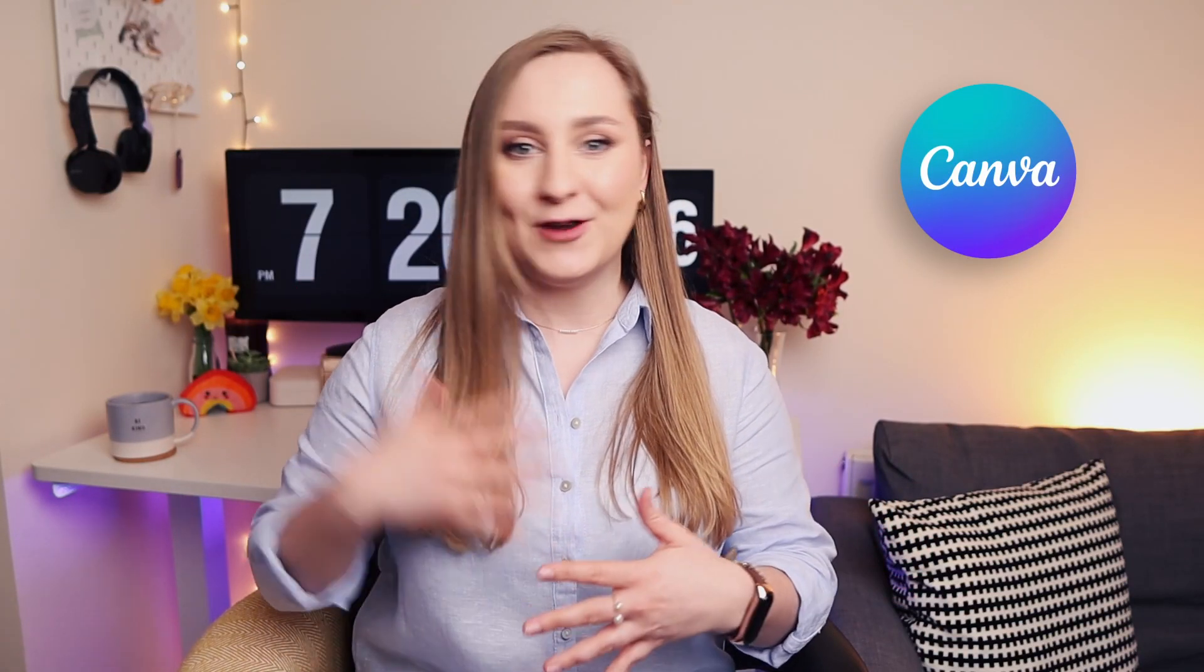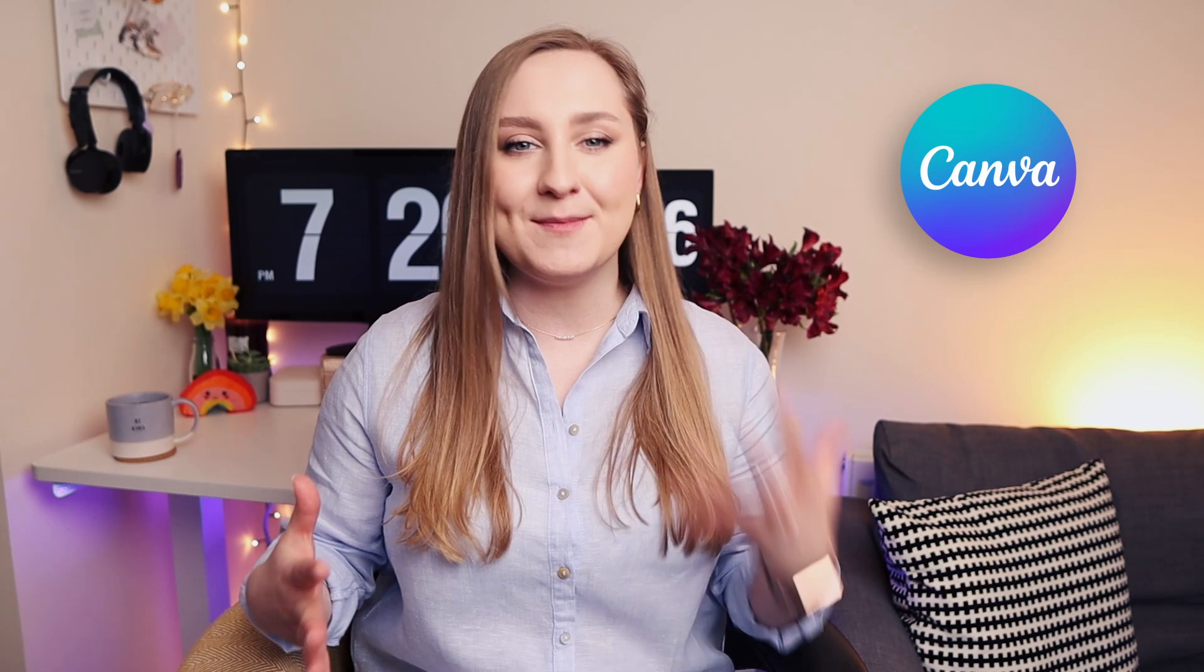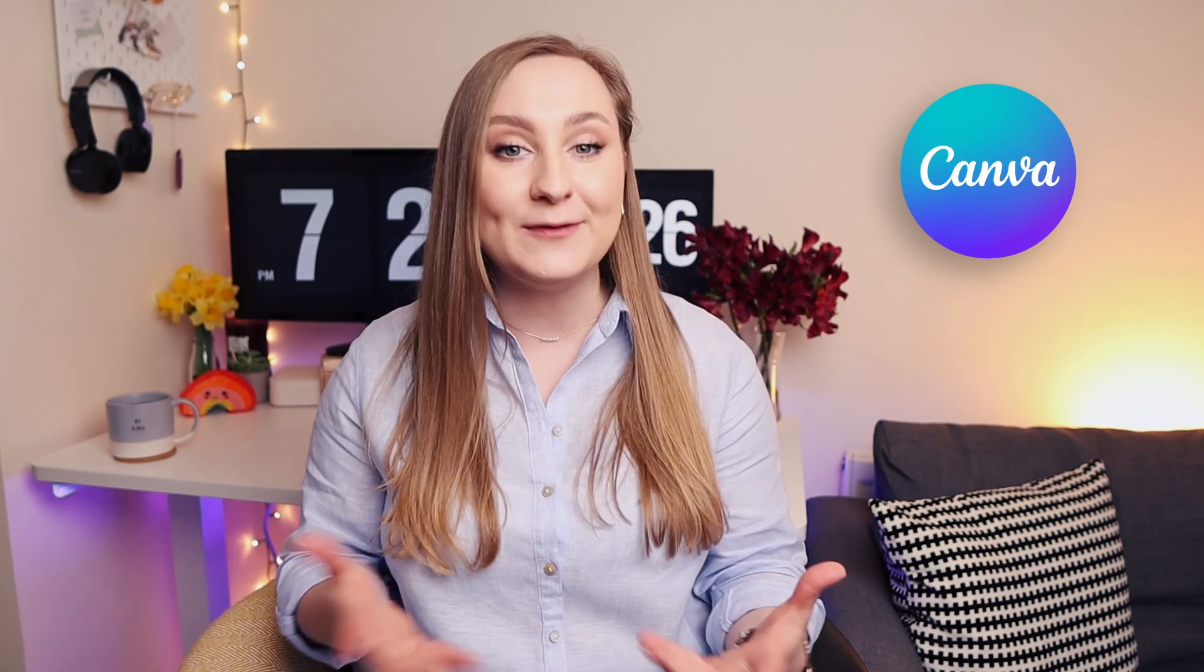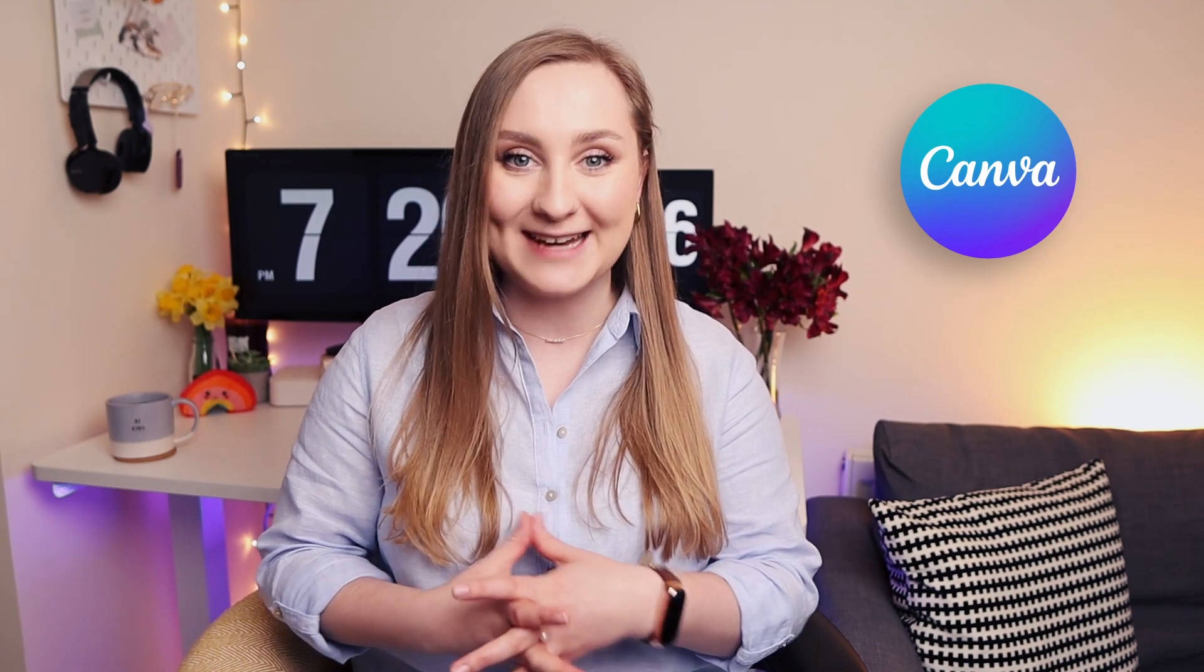All right, we need to talk about these new Canva updates because they're complete game changers. If you're a content creator or a business owner, these new Canva features will blow your mind, speed up your workflow, and transform the way you design. Ready? Let's do this.